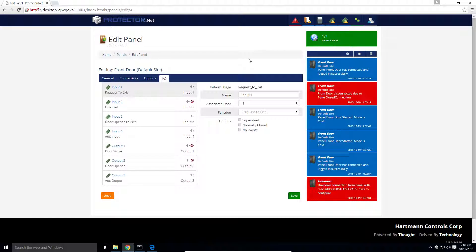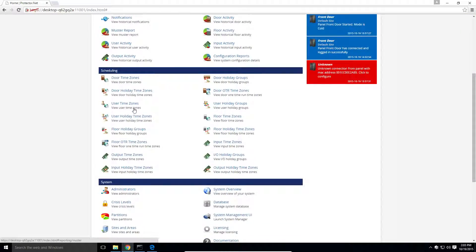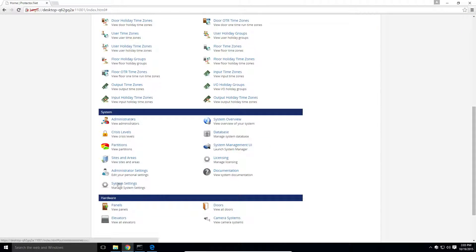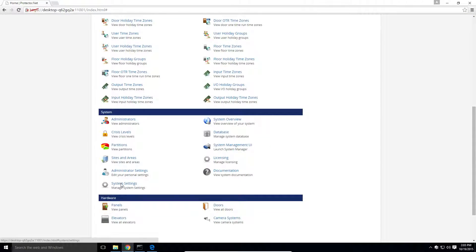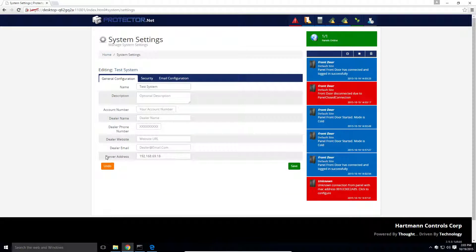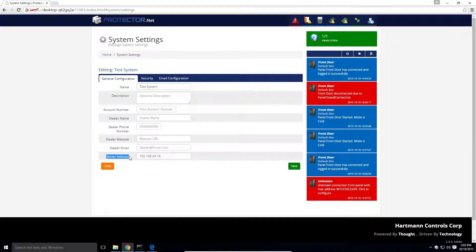If the panel does not come online after, the first thing to check is system settings. Ensure the server address field is either an IP or a resolvable DNS name.